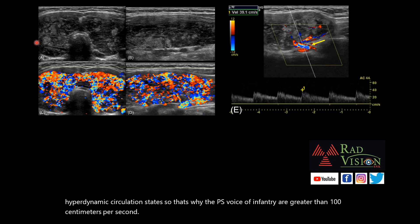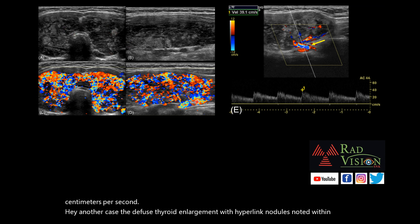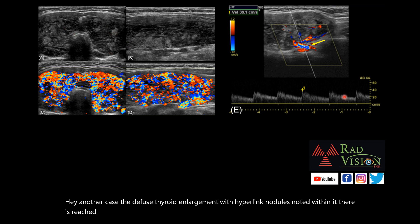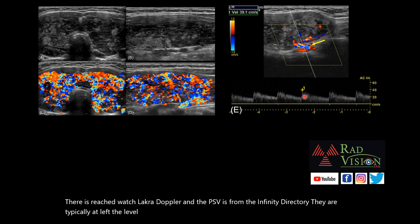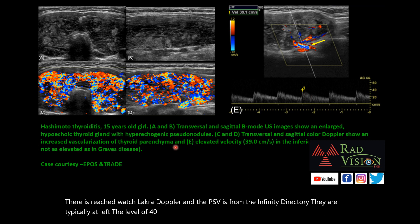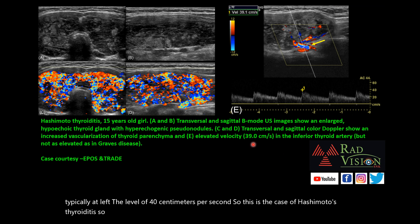In another case, diffuse thyroid enlargement with hyperechoic nodules is seen, with raised vascularity on color Doppler, and the PSVs from the inferior thyroid artery are typically at the level of 40 centimeters per second. This is the case of Hashimoto's thyroiditis. PSV of the inferior thyroid artery can therefore help in differentiating between Graves disease and Hashimoto's thyroiditis.